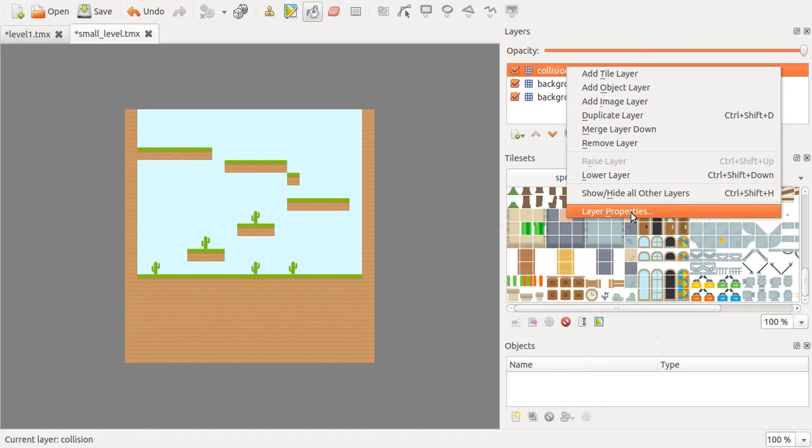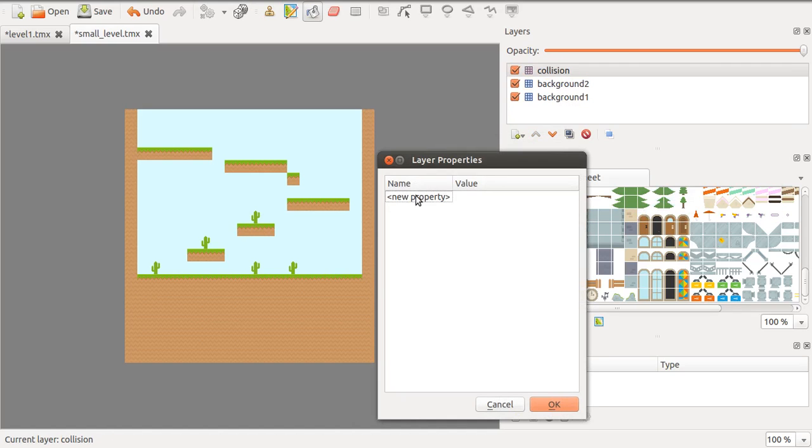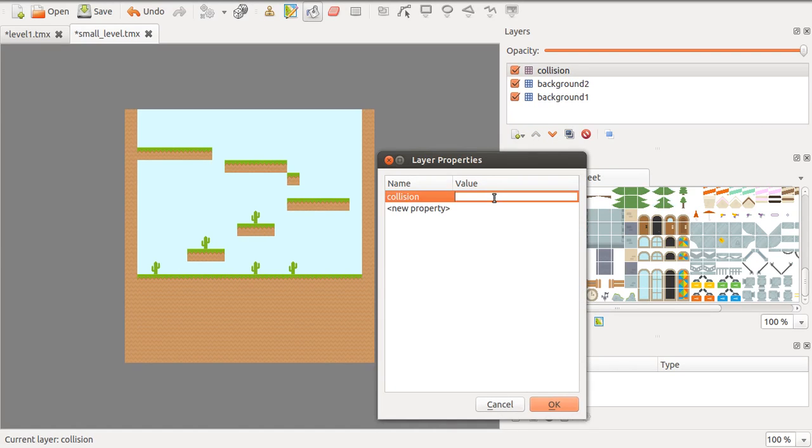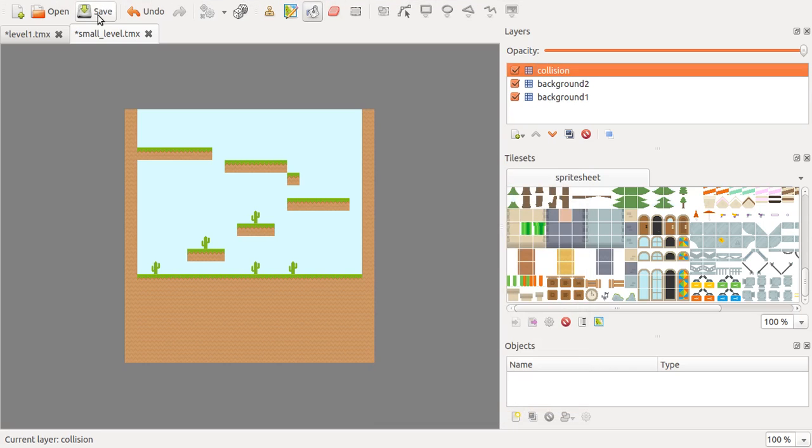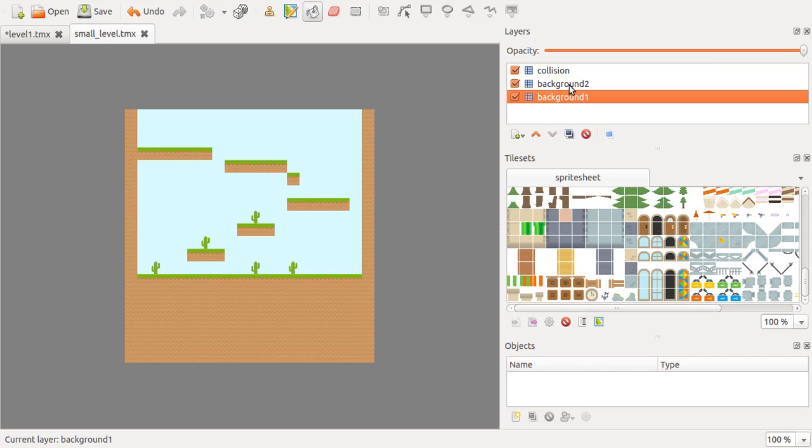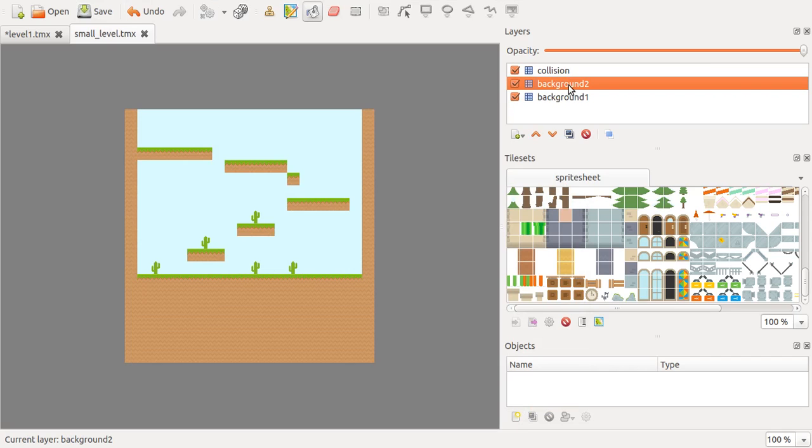The collision layer, we are going to enter a special property called Collision and set that to True. Now after doing this, these layers will be recognized as what they are once you load this in Quintus. Let's go!